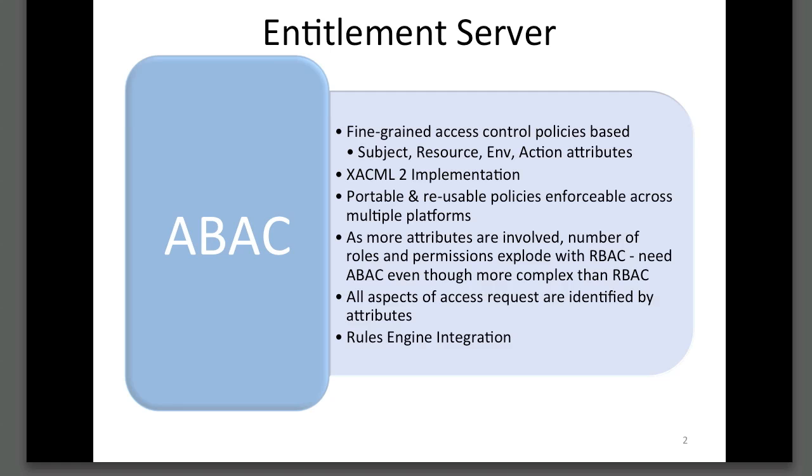In ABAC, a subject is allowed access to a resource based on attributes for a subject, resource, environment, and action.